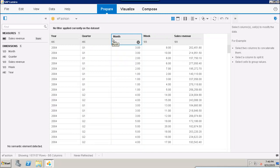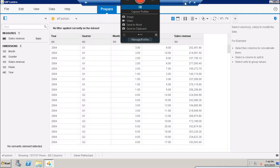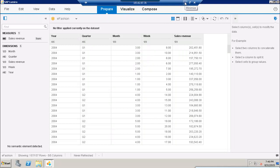Similarly, we can use datasets from Microsoft Excel, HANA, and any other available data source. In this tutorial we have seen what data acquisition is, the high-level steps involved, and a short demo of how data can be acquired from SAP Universes. Thank you.